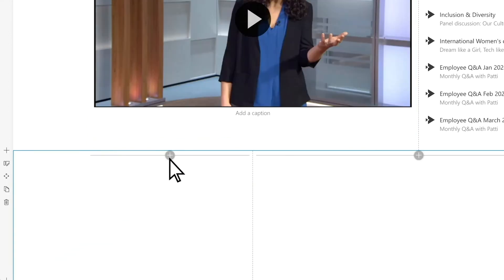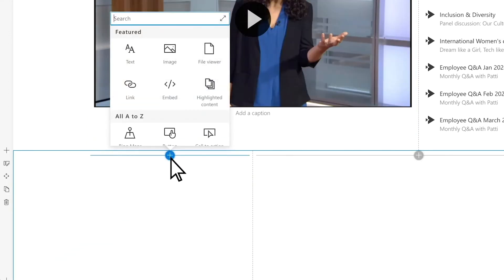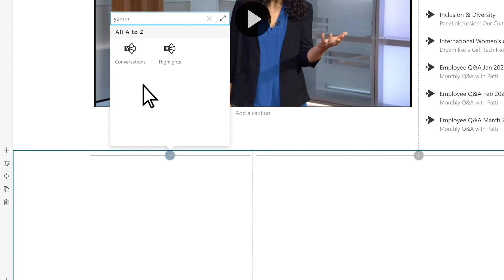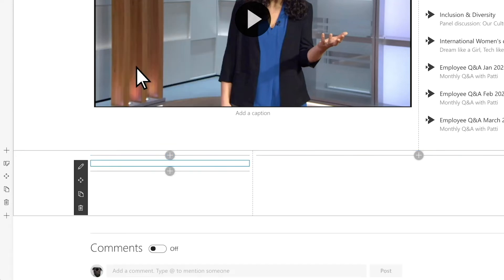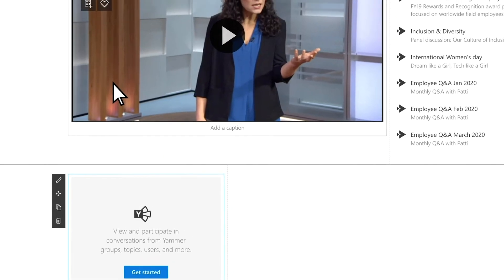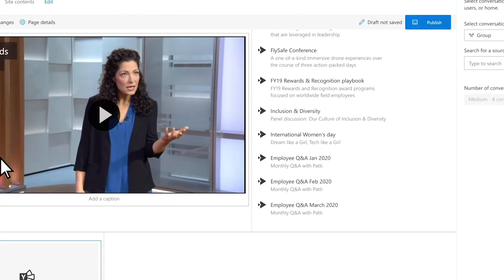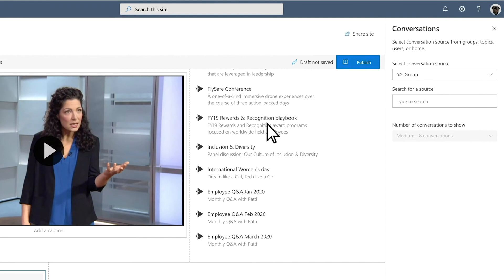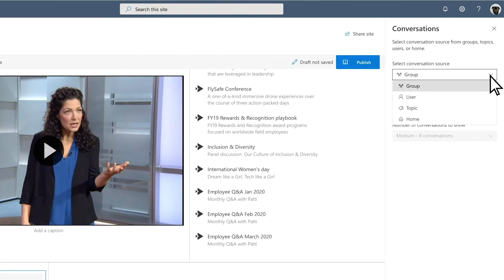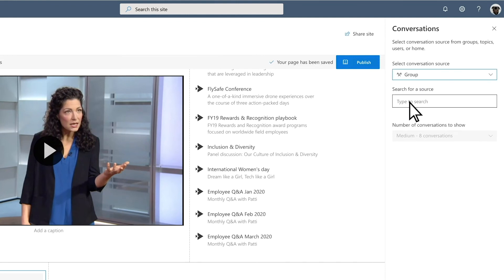Let everyone participate in Yammer Conversations without leaving the page by adding the Yammer web part. Edit the Yammer Conversations web part, select the Conversations source, and name your Yammer Conversations web part.